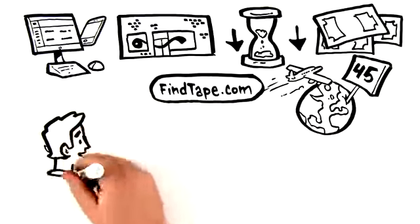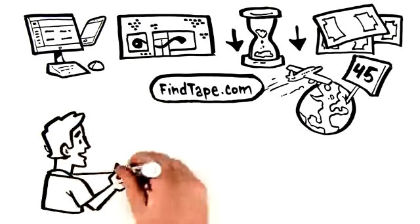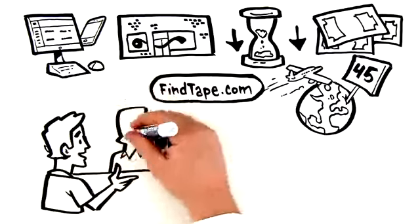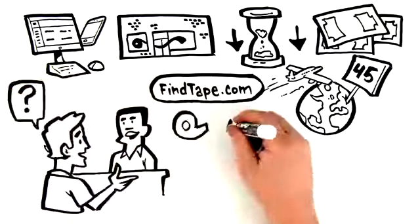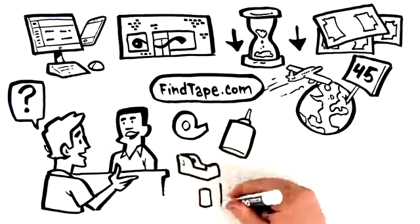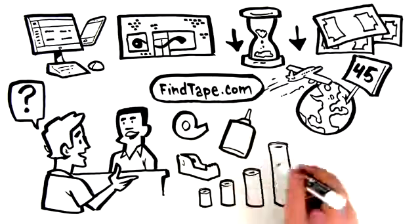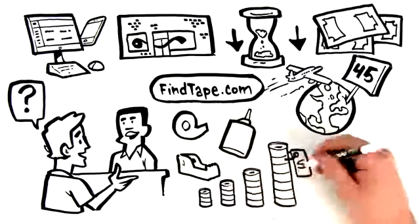Come in and talk to one of our knowledgeable staff members. You'll find an unmatched selection of tape, glues, and dispensers, complete with volume-based pricing.